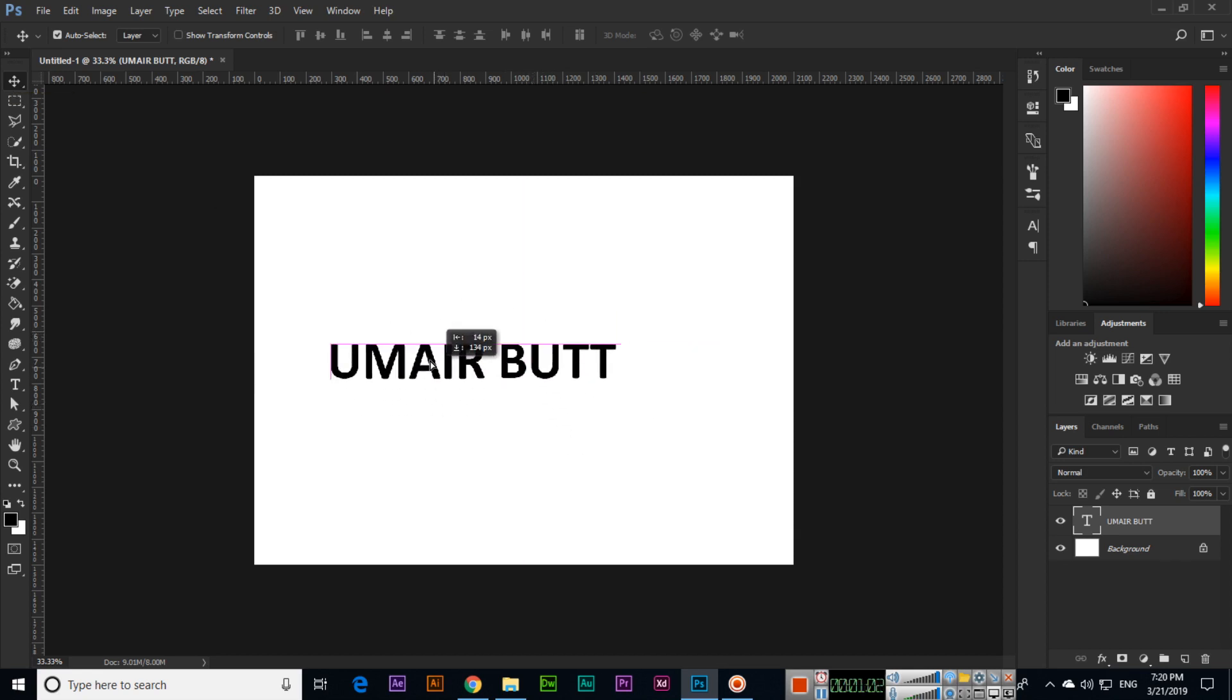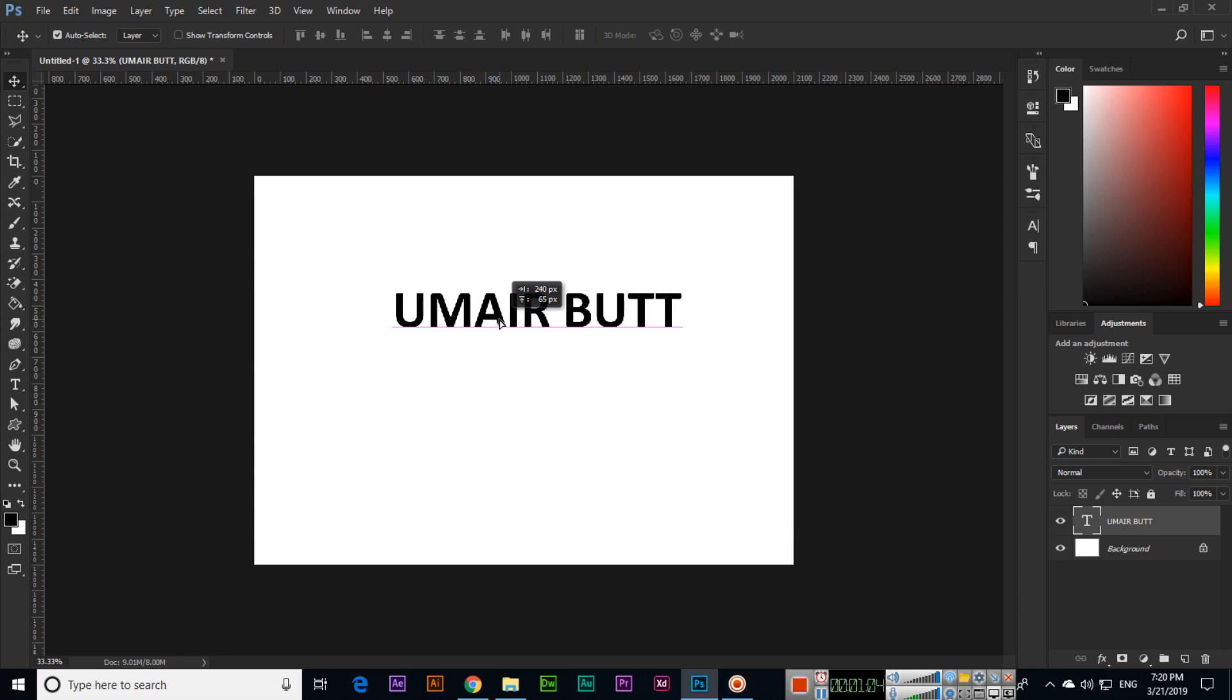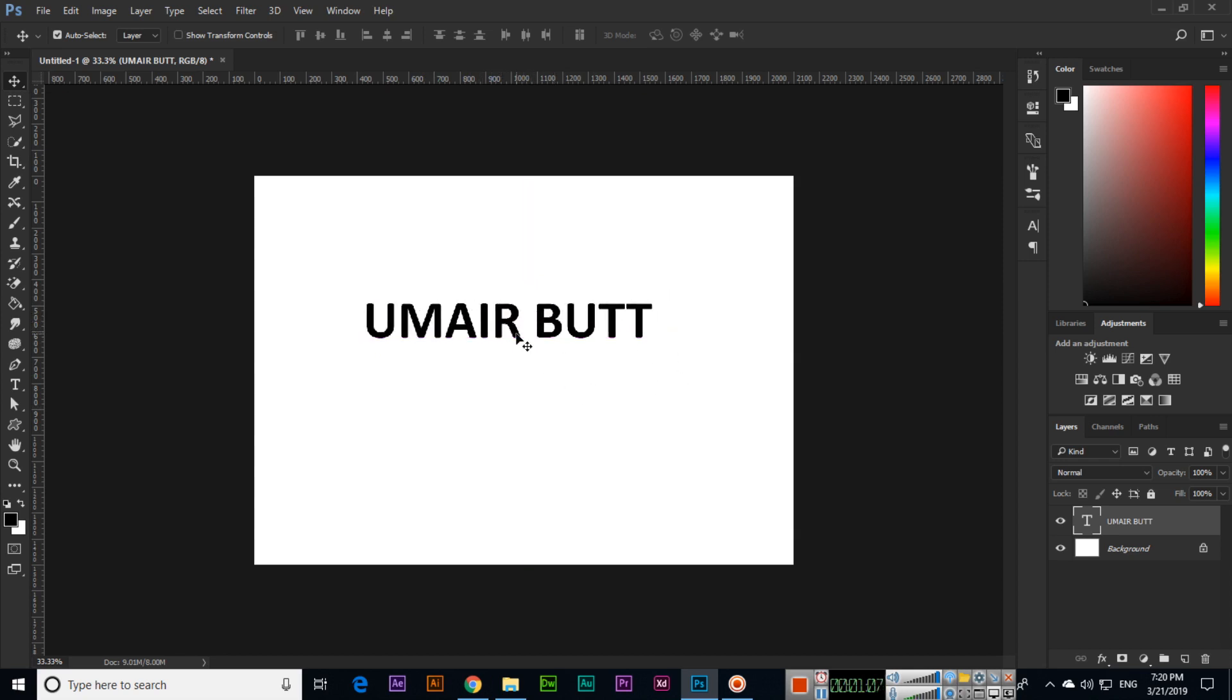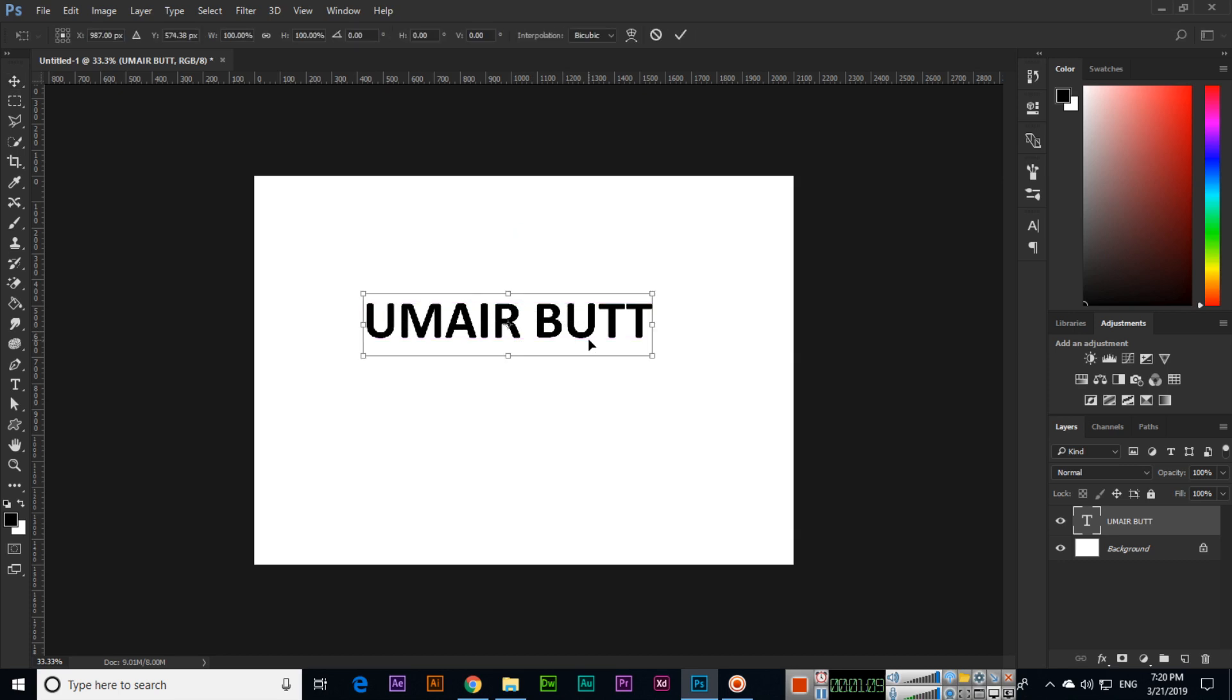Now you can move the text anywhere. If you want to rotate the text, press Ctrl+T. Photoshop will enable transform control. Now move the mouse here when you can see the arrow from the top left and bottom.